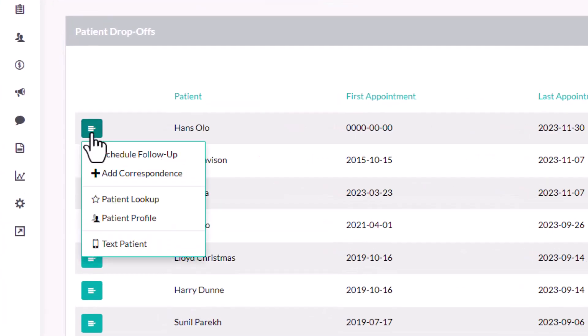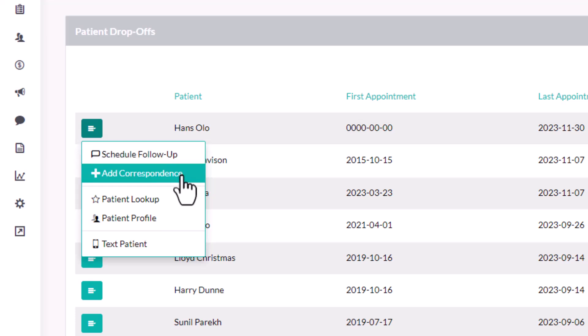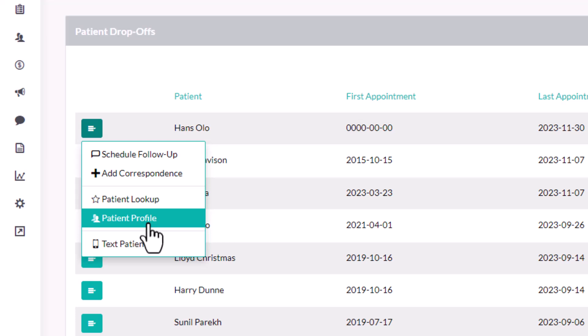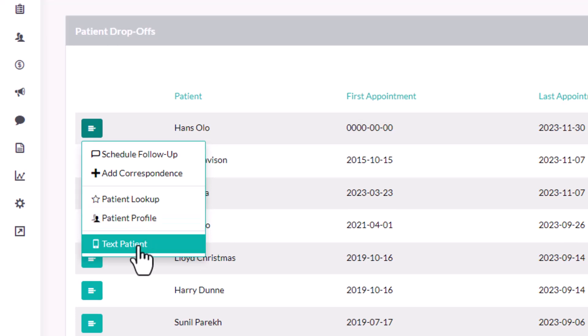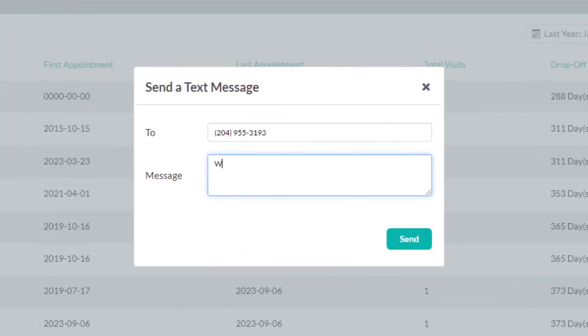Simply click here beside a patient's name and schedule a follow-up, add correspondence, view their profile, and if your clinic subscribes to JCOM, you can even send them a text message directly.